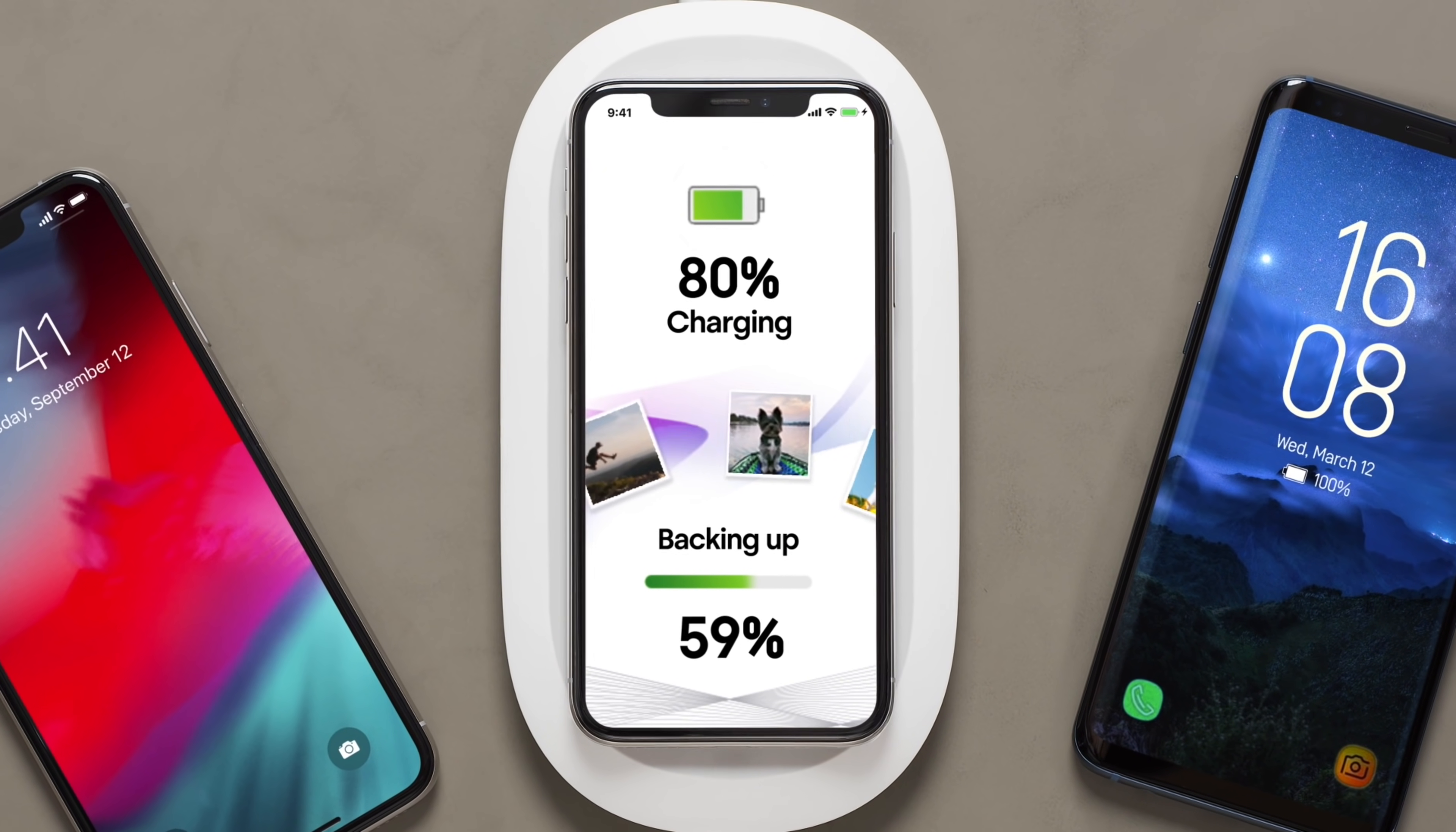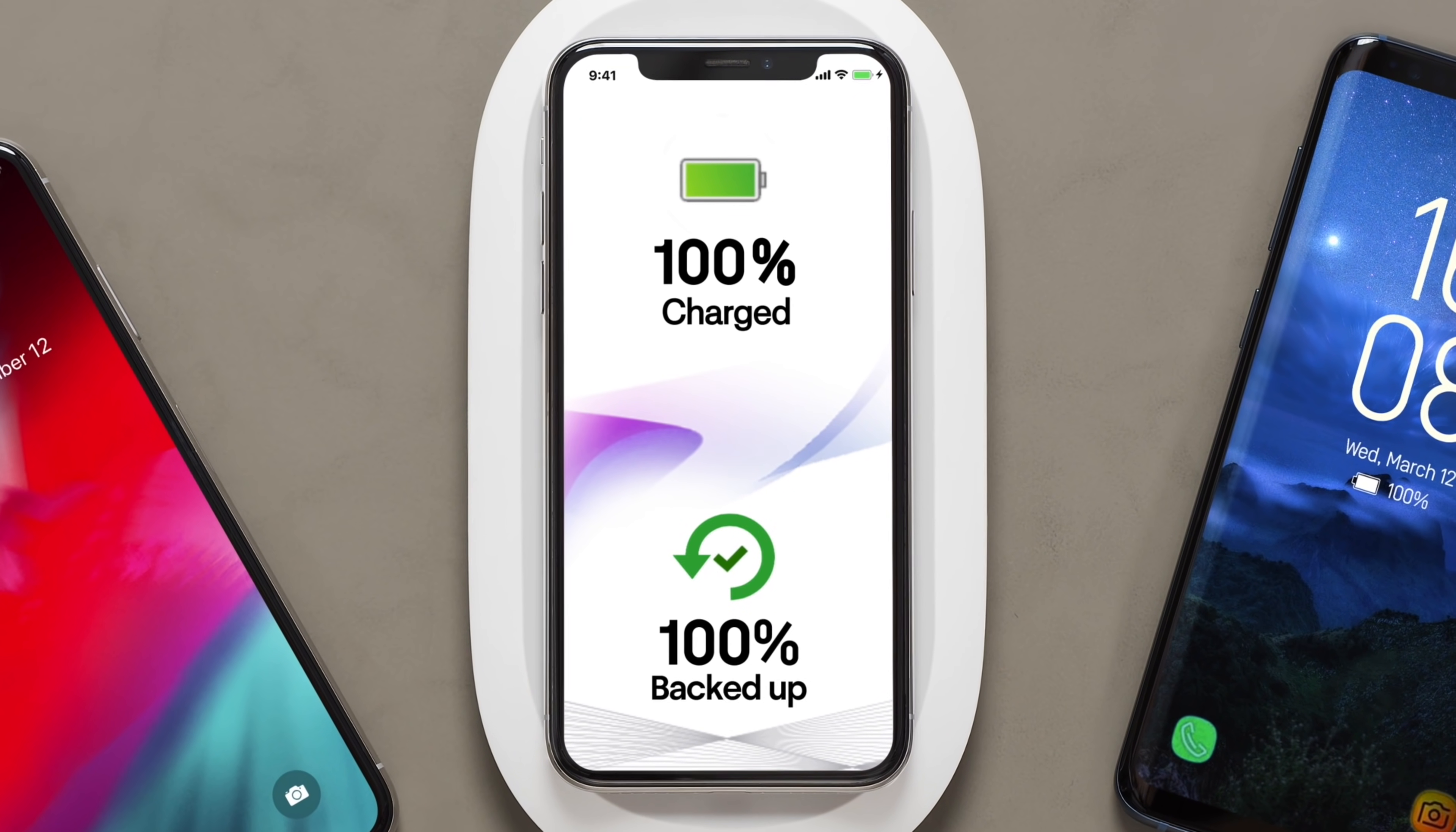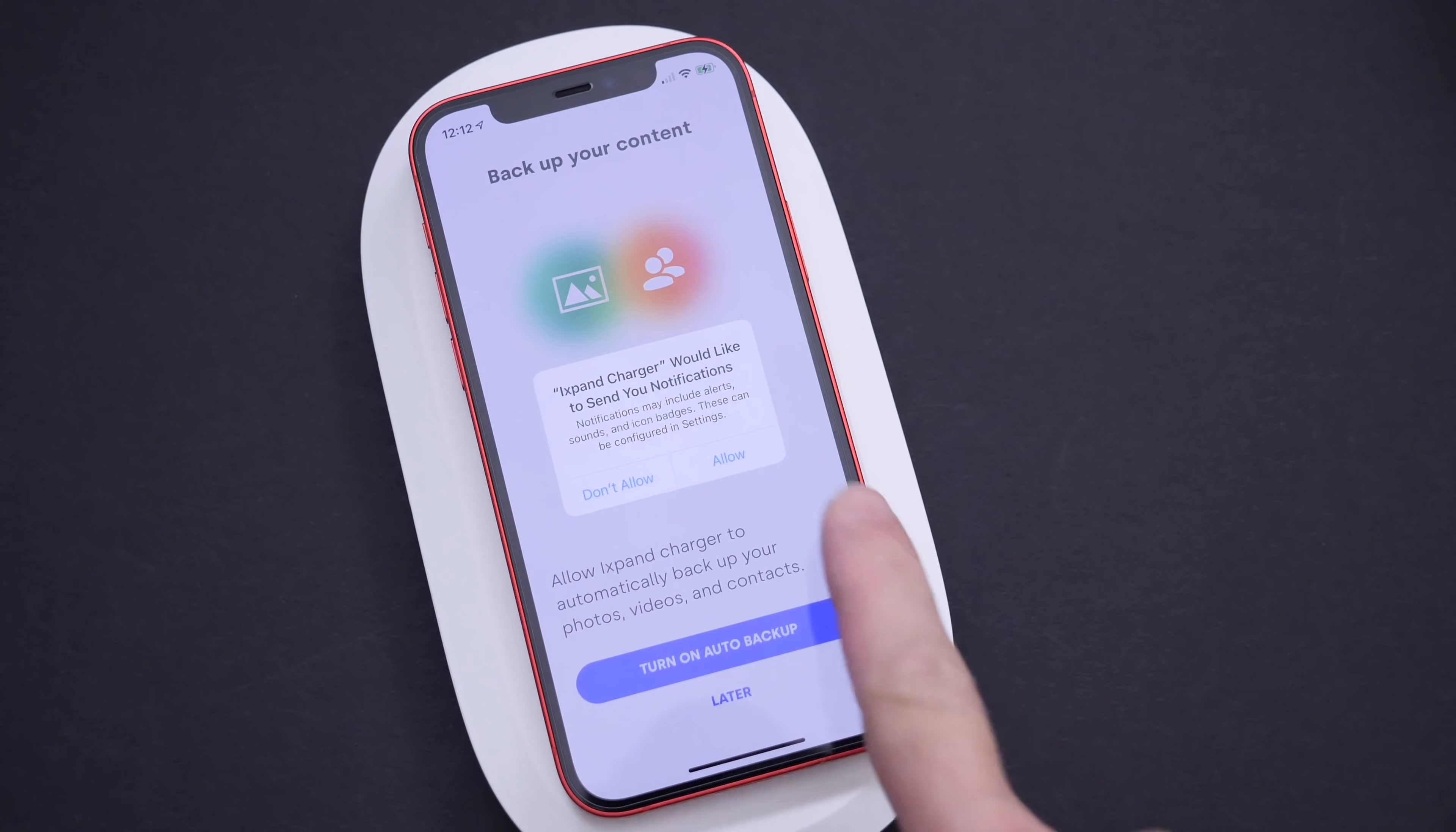It also supports fast wireless charging, and it works on iPhone, Android, or any Qi-compatible device. You can also create multiple profiles to back up individually, so you can share this charger with anyone across the family.